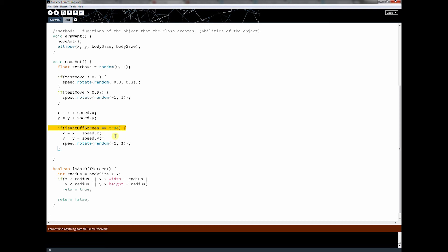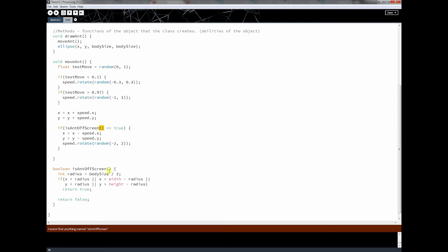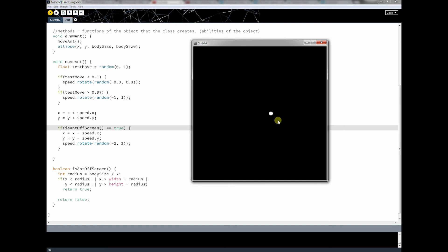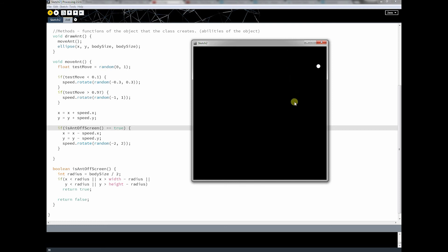Oh, we got an error here — if ant is off screen — oh, I didn't put the parentheses there. We need to put those here because I'm calling a method. Sorry, I forgot to put those in. Let's make sure it runs. Good, it's running and our ant is moving. Hopefully it's going to hit this wall pretty soon — and nope, it's going back. There it goes — bouncing, going off the wall, searching around the wall, looking around and coming back off. Perfect, it's exactly what we wanted.